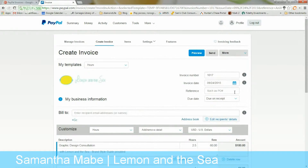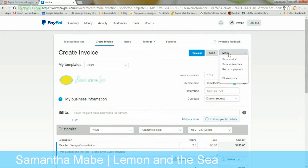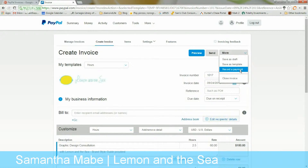You can add anything someone might need: the invoice number, invoice date, PO or reference number, and your terms — when it's due. Then you can save it as a draft, save it as a template, or record a payment. Recording a payment is where you can go in if someone sent you a check in the mail and tell the system that they paid you.